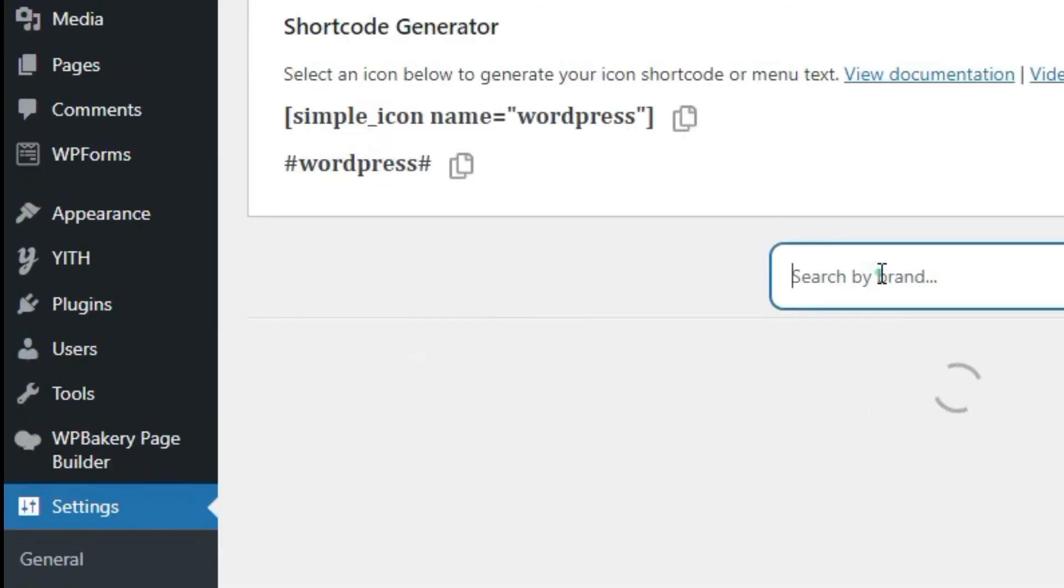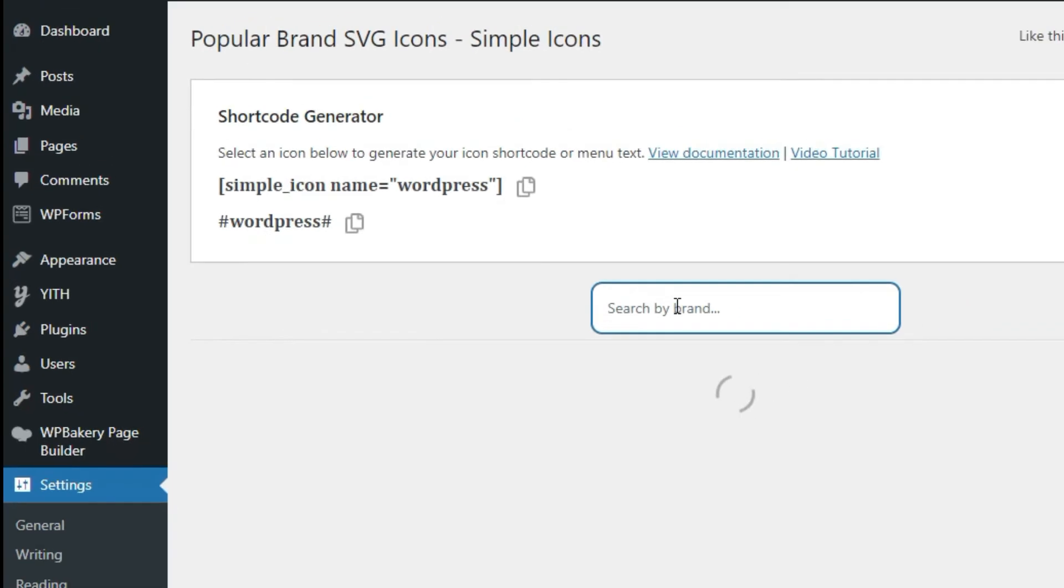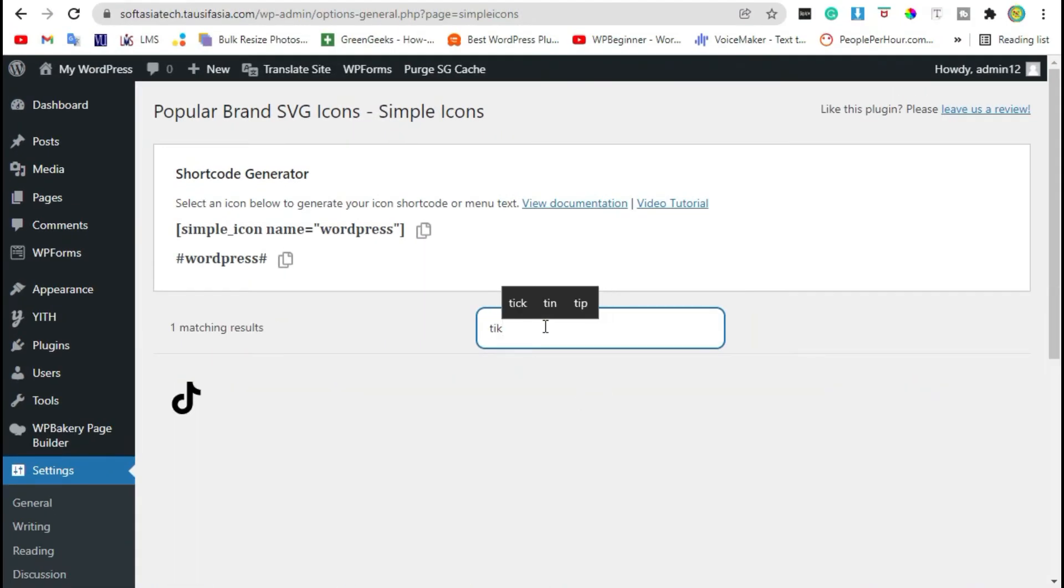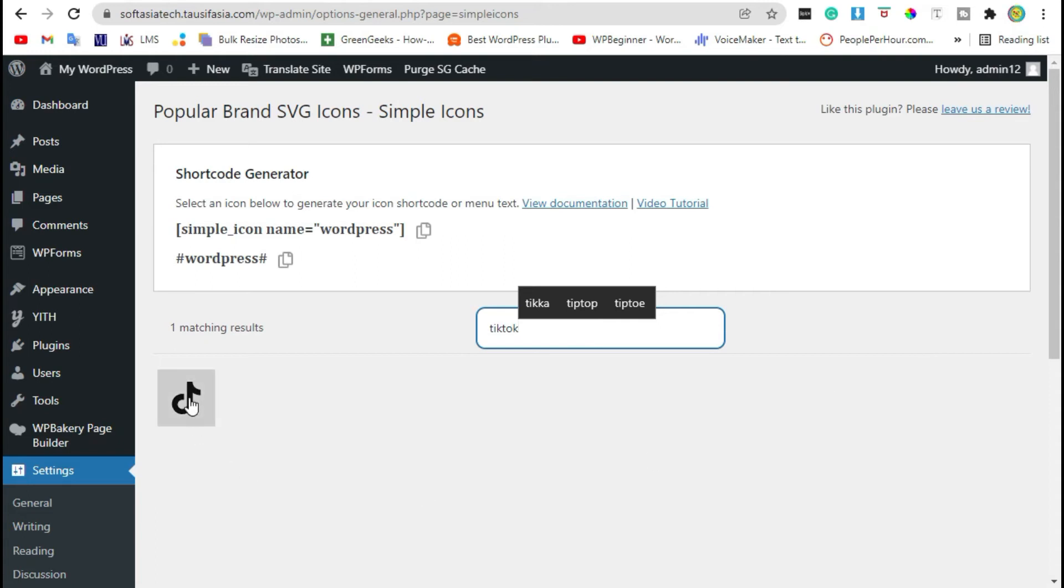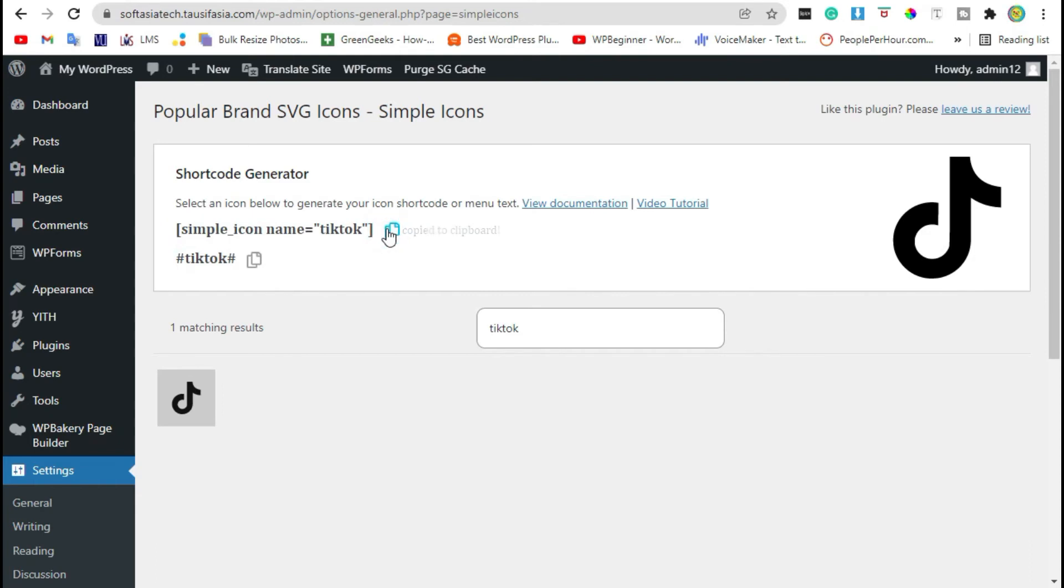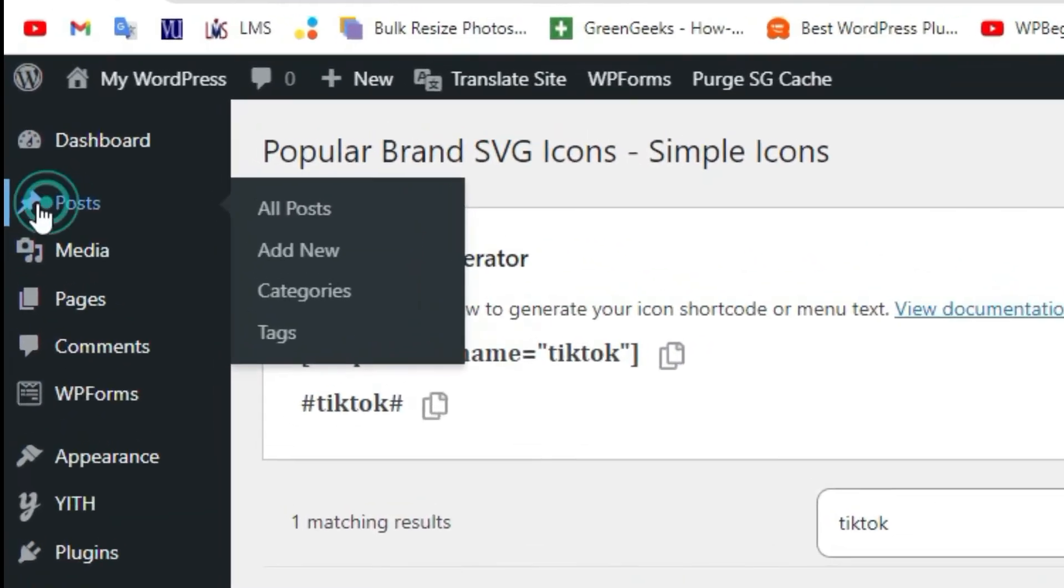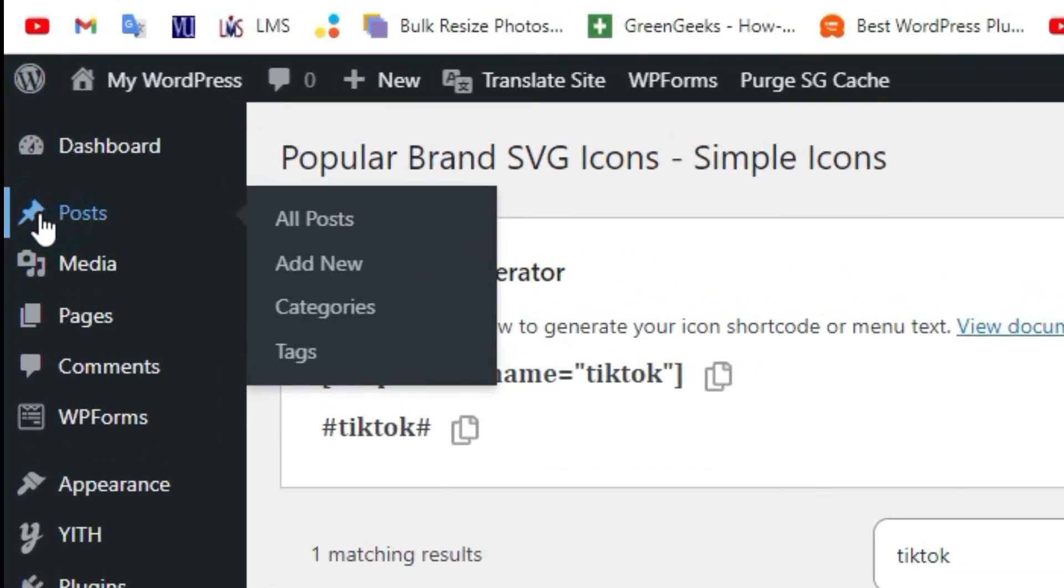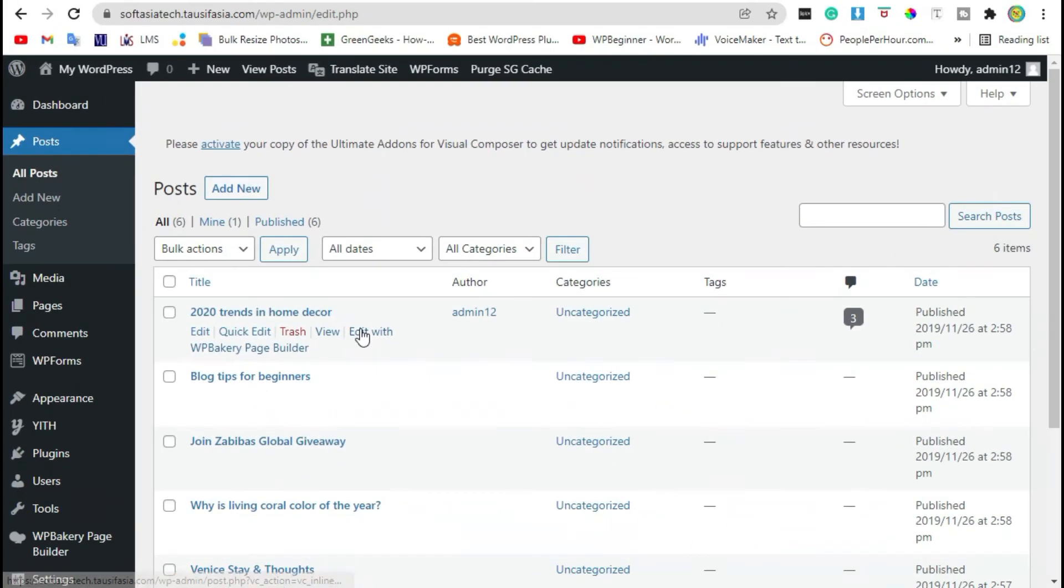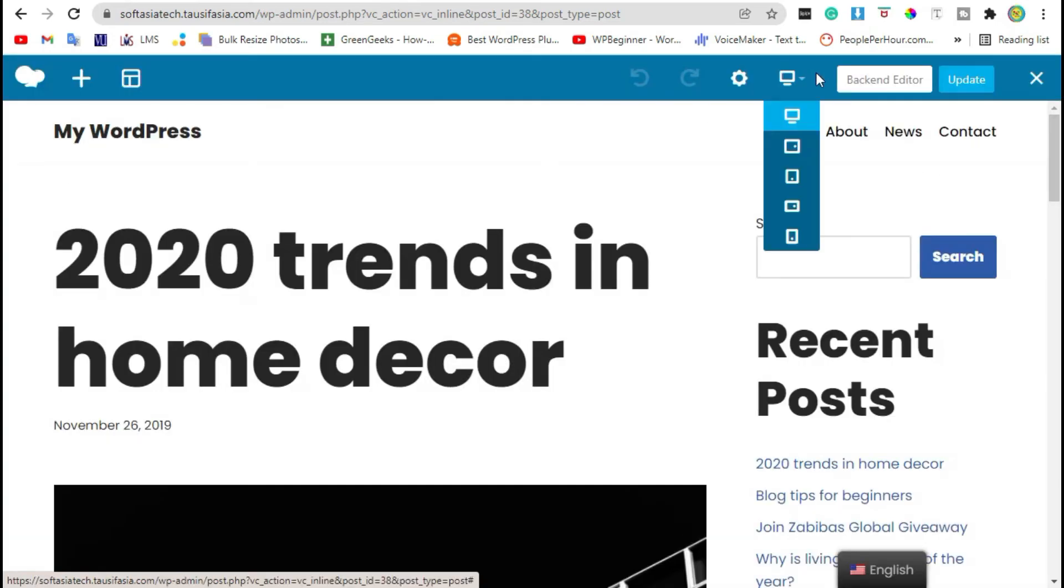Here search brand name, click on icon, copy this shortcode. Now go back to posts, edit post, edit with backend editor.